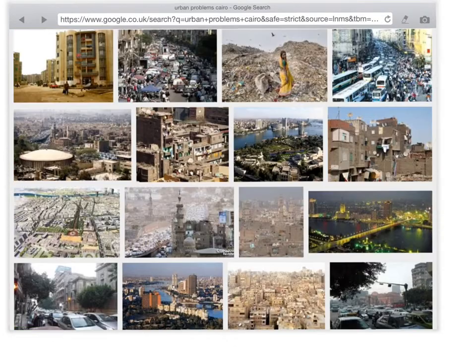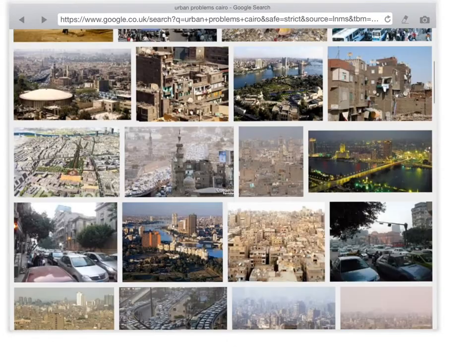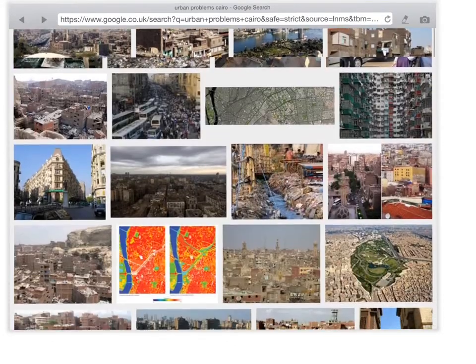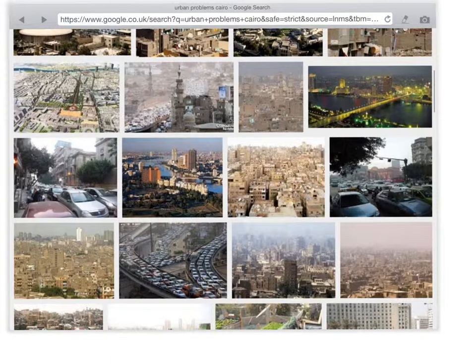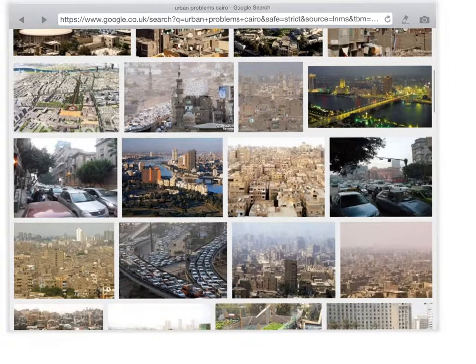Scrolling through some more of the images, we can see the idea of transport as being a big problem further down, as well as the poor quality of buildings.